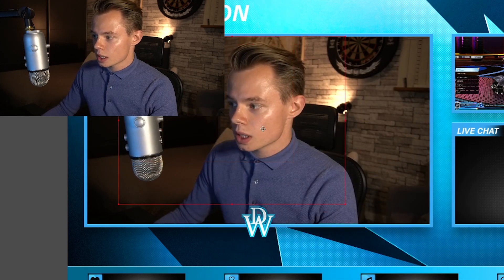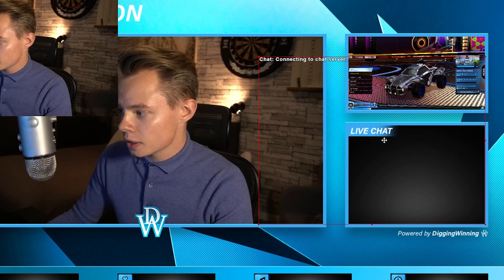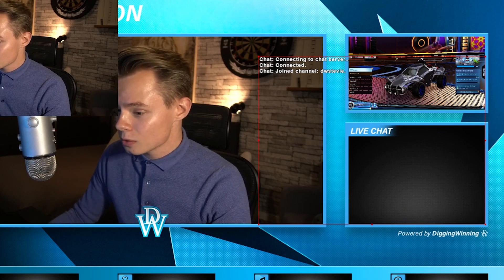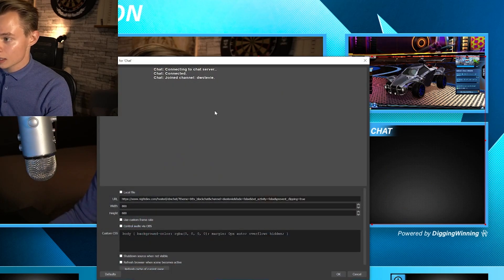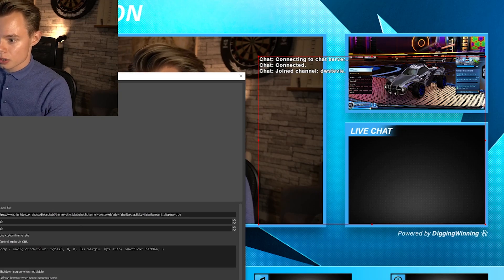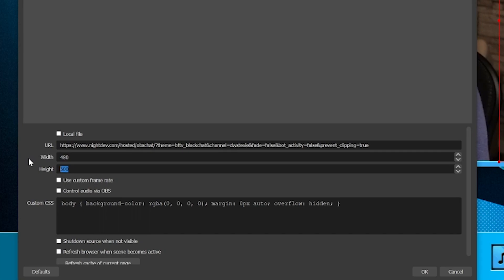Now what we're going to have to do is position it into the live chat area. You can scale it, but as you know when you scale it you're going to lose quality and the font is going to get smaller as well. So what we're going to do is change the width — I'm going to go for 480.